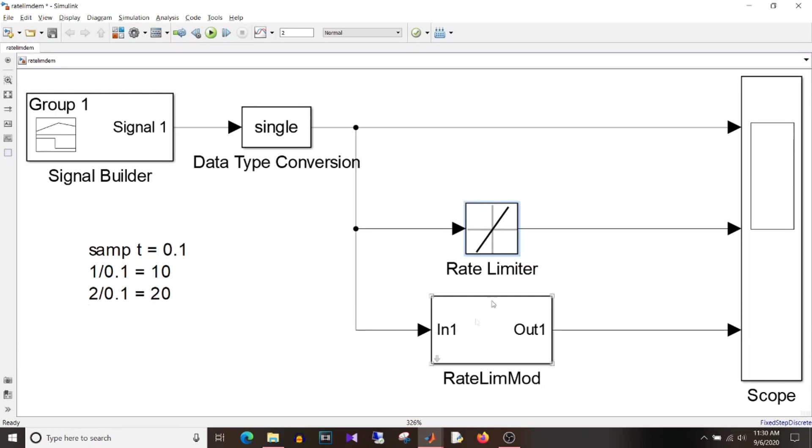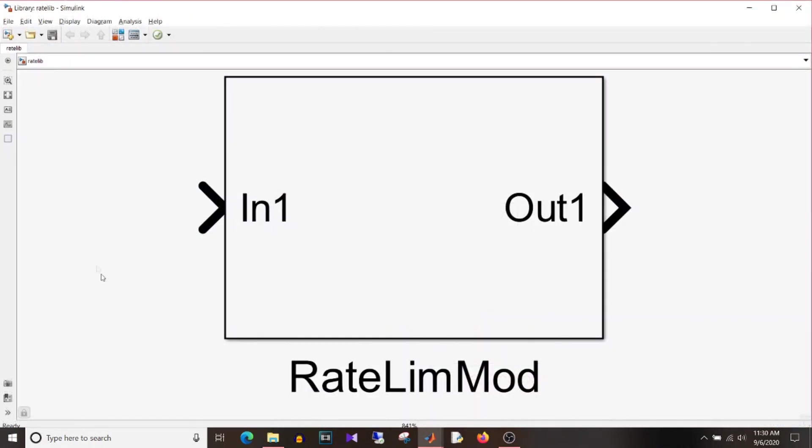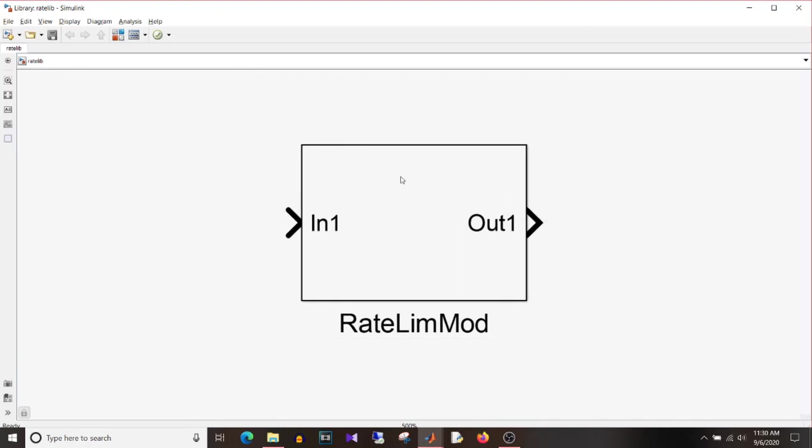So we'll see in the simulation how it is behaving and instead of calculating every time this rate what you can do is create your own library block. So I have created one and I'll show you how I did that. So this is the library model in which I created this library block.